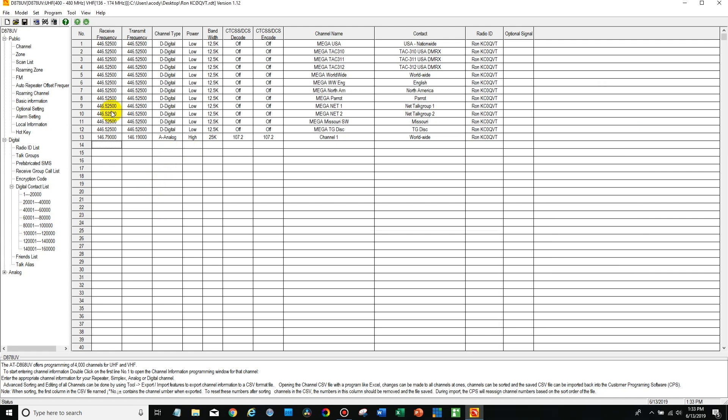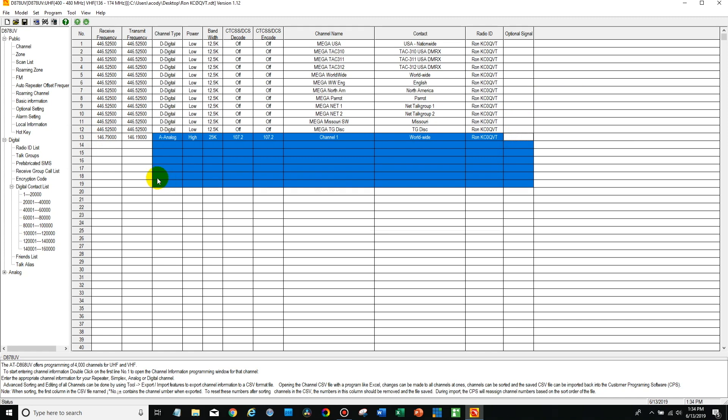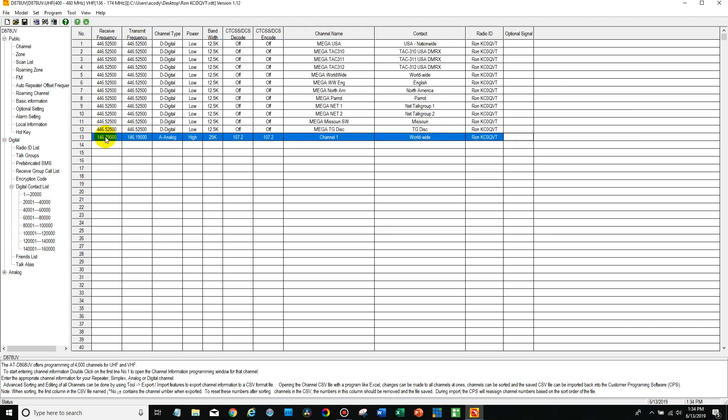So if we open up the code plug here and you read from your radio, this is what we'll see. Now I've gone ahead and added in another channel here. So this is the local Clay County repeater up here by Kansas City.